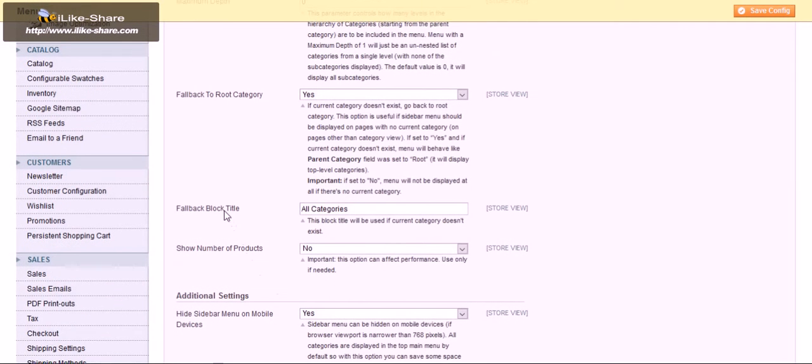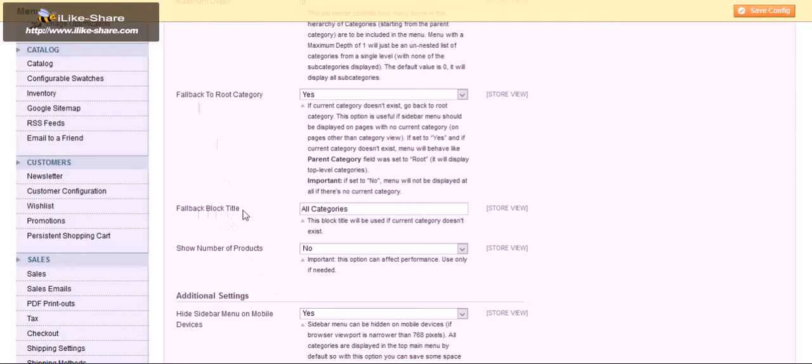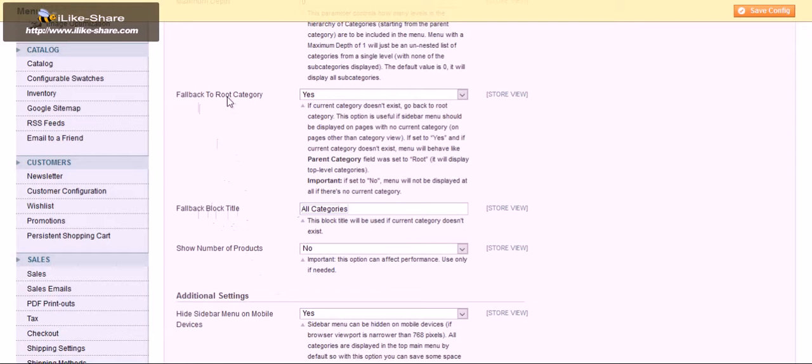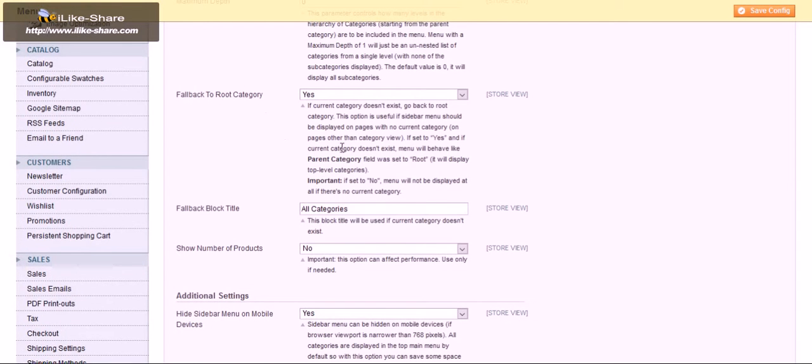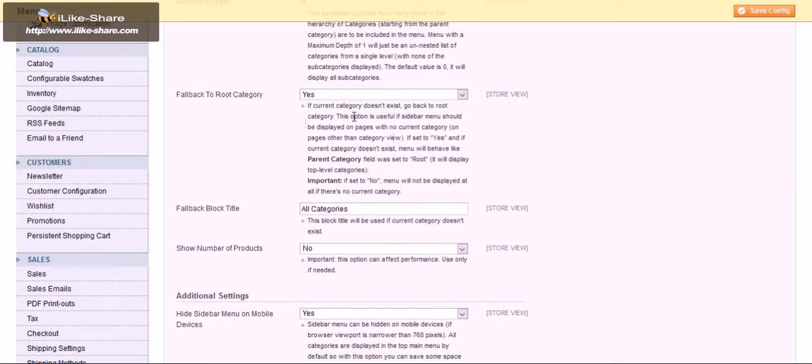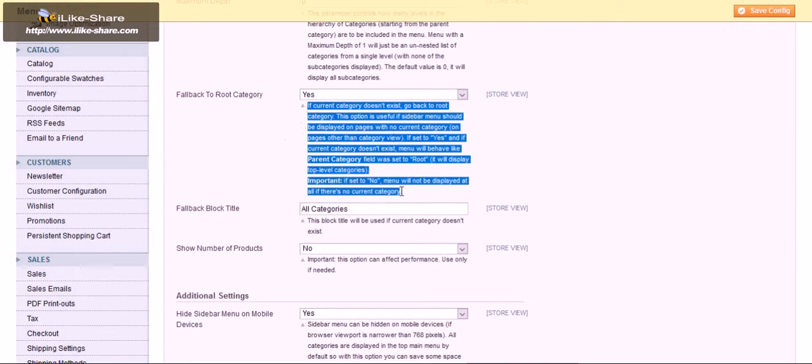This title is for the fallback block title which you can put the customer title for this. This one actually differs from the other one. This is applicable if you don't have a current category and a root category. If you go back with these options, you can read out the explanation. You can set it as self-explanatory.